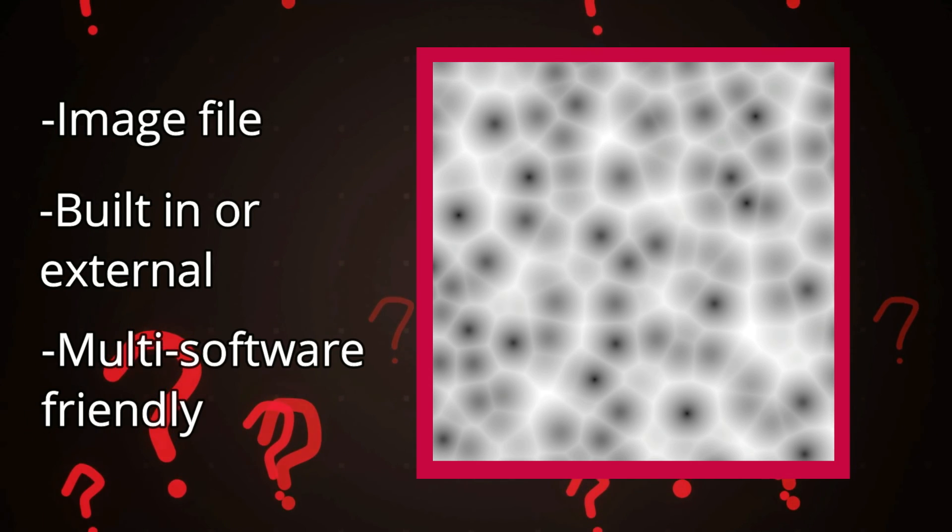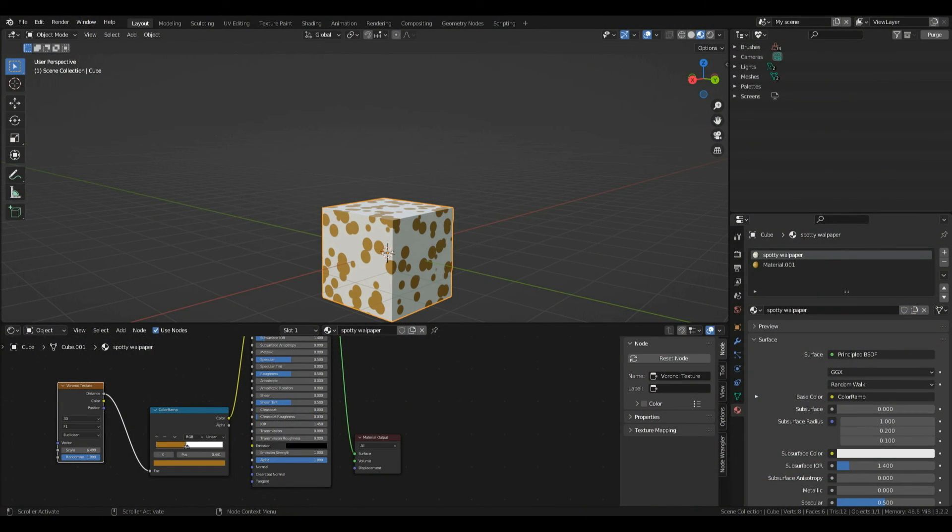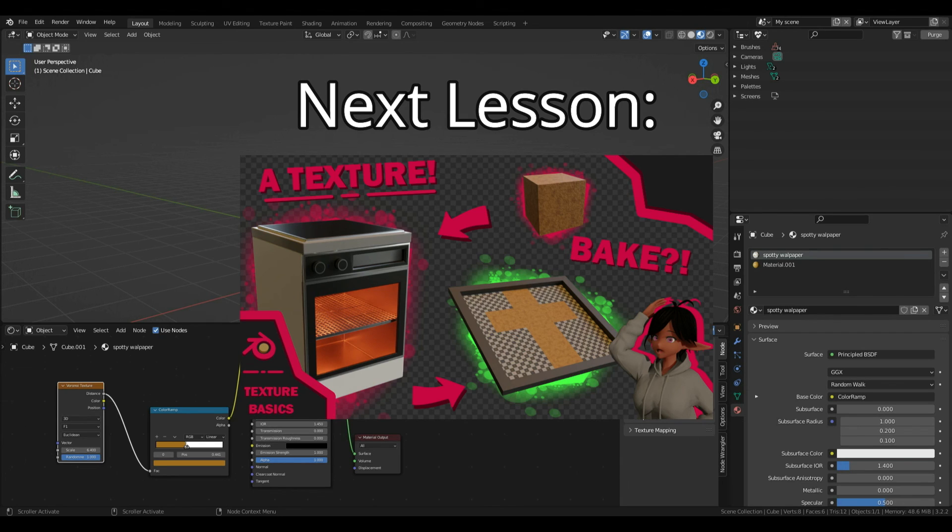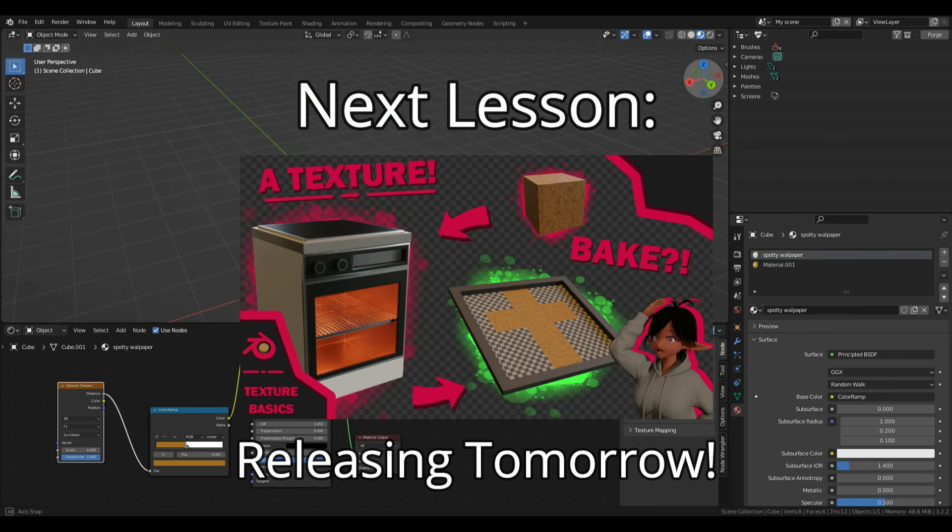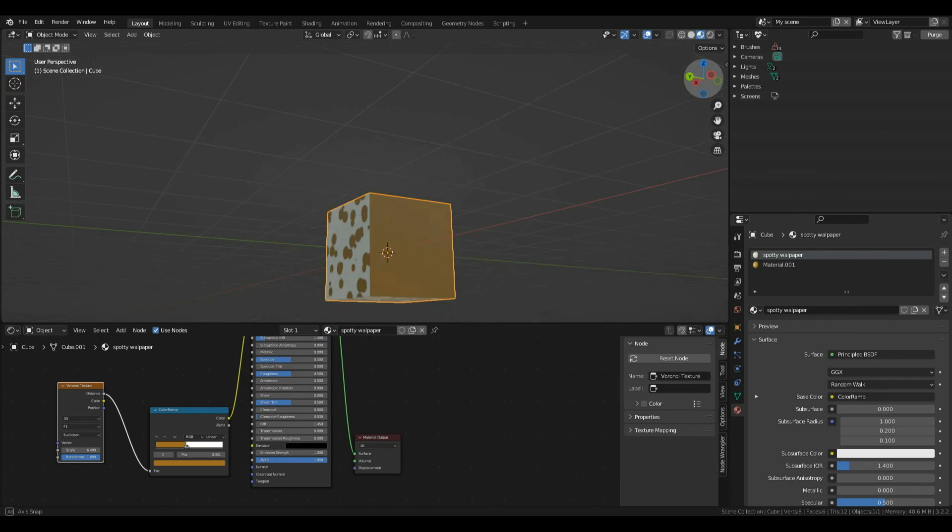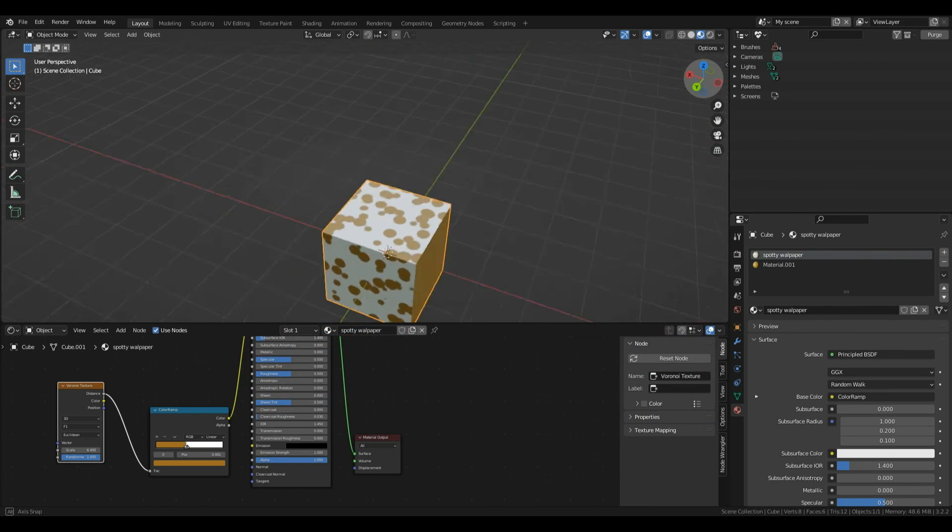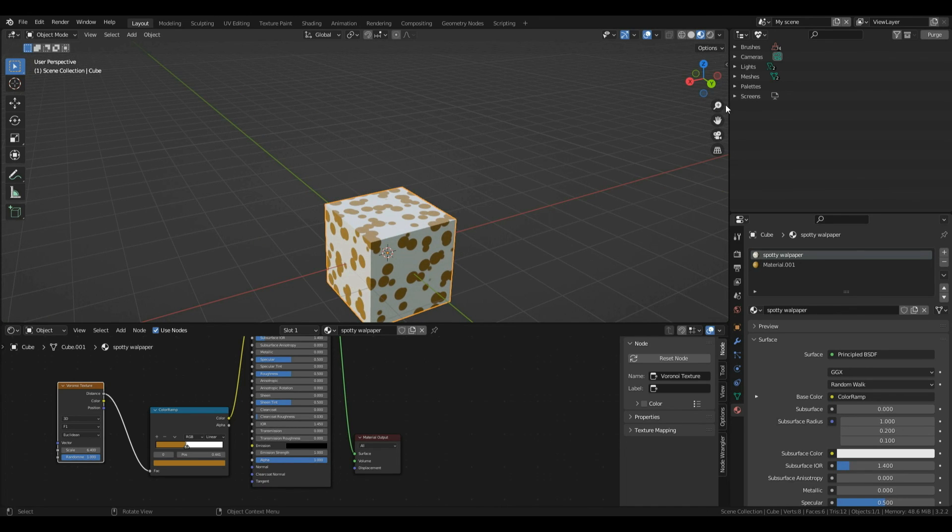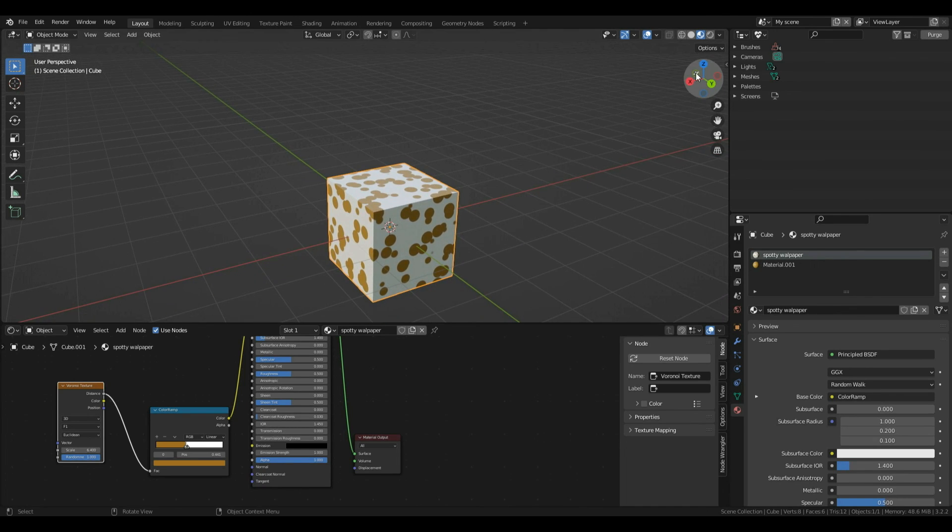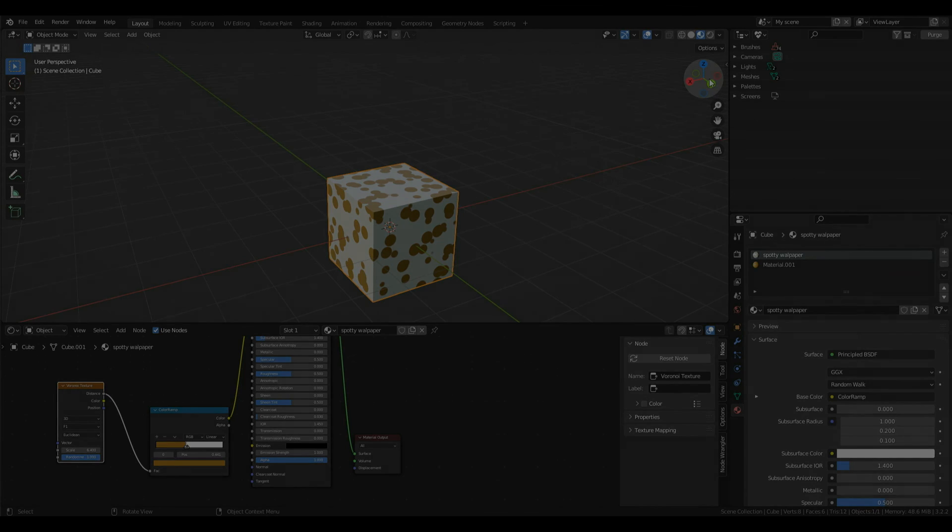Great job sticking to the end of the tutorial. If you want to leave your answers in the comment section, I'd be happy to mark them. Feel free to type any questions about this tutorial and I'll do my best to answer them. In the next video we're covering how to bake our materials, essentially converting this spotty texture into a single image which we could use in other engines or a new Blender file. Great job today everyone and thank you for watching. I hope you enjoyed the tutorial and I'll see you in the next one. Take care.